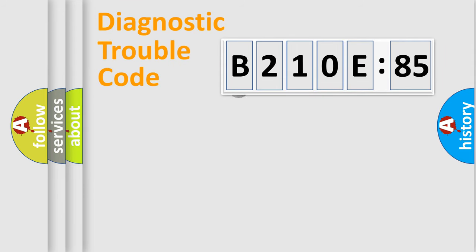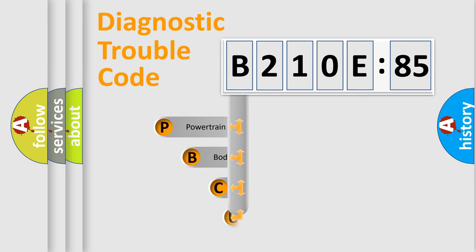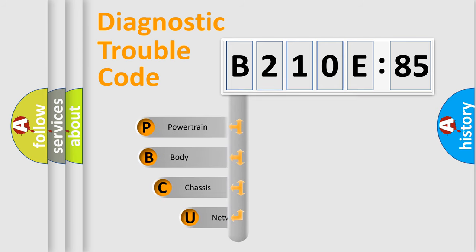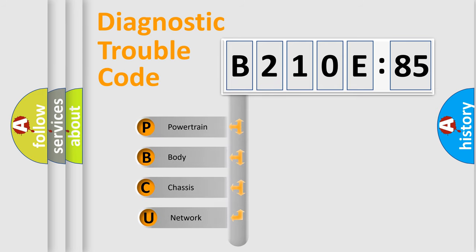First, let's look at the history of diagnostic fault code composition according to the OBD2 protocol, which is unified for all automakers since 2000. We divide the electric system of automobile into four basic units.